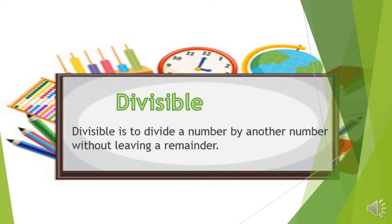Divisible is to divide a number by another number without leaving a remainder.